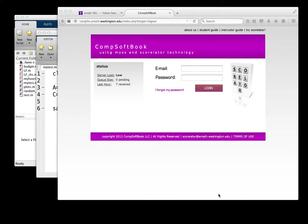This is a short demo demonstrating how to use CompSoftbook, or Scorelator, and how to upload homeworks.